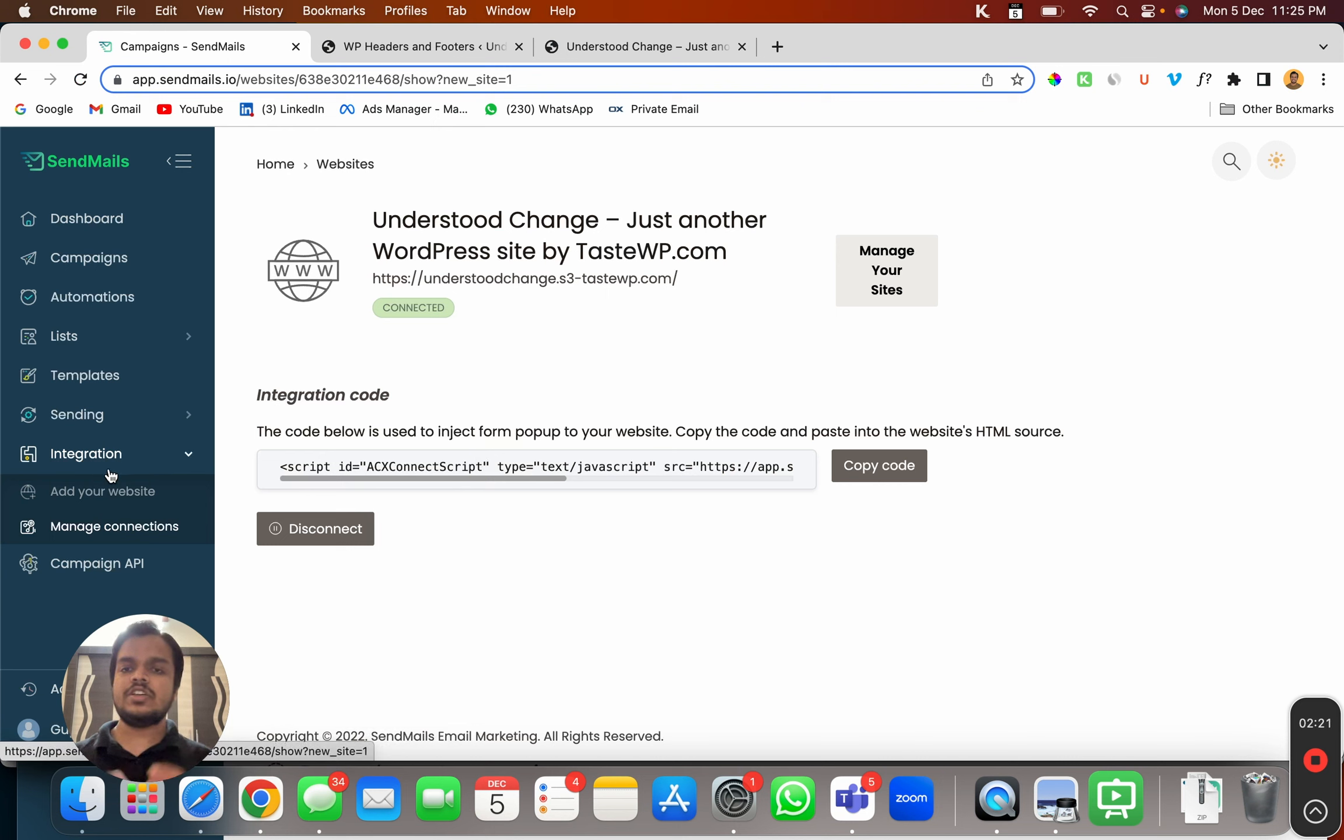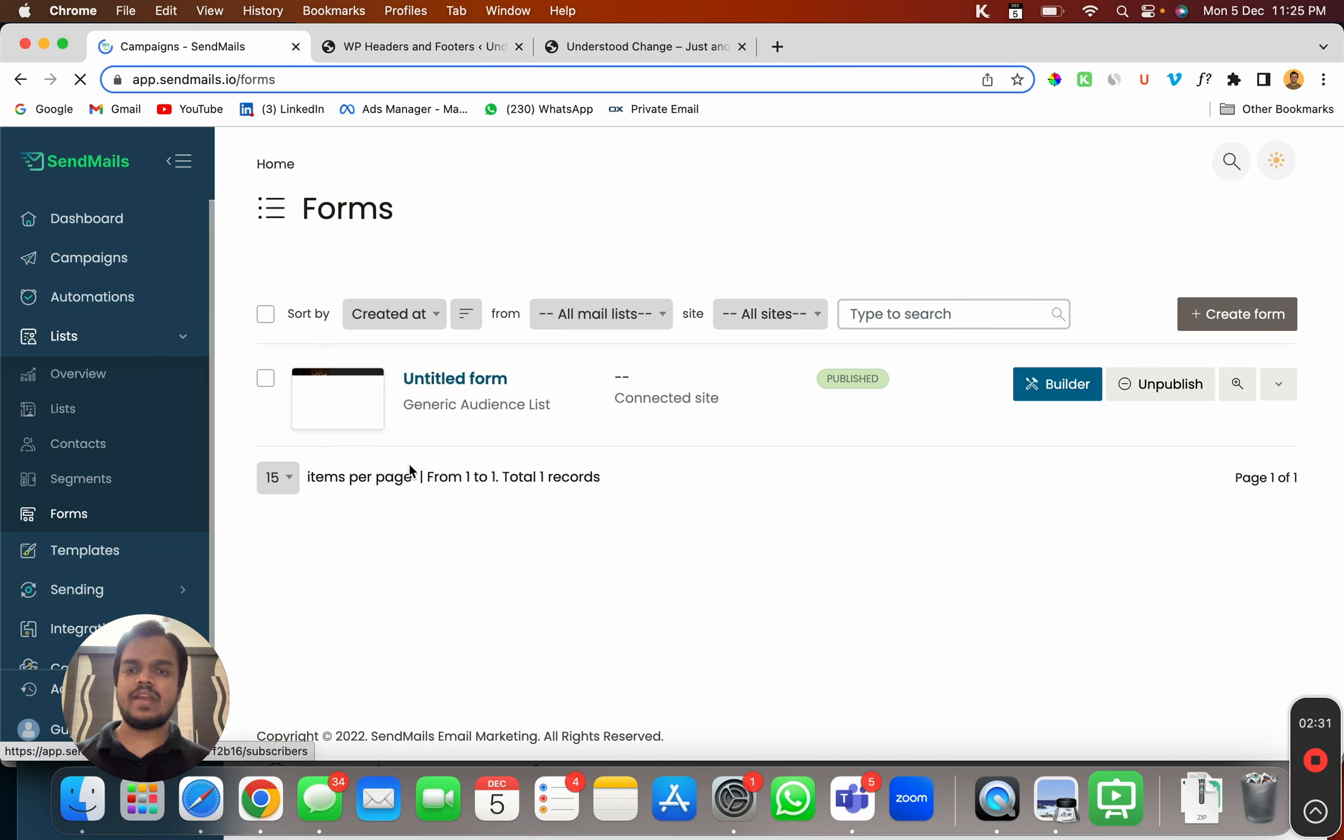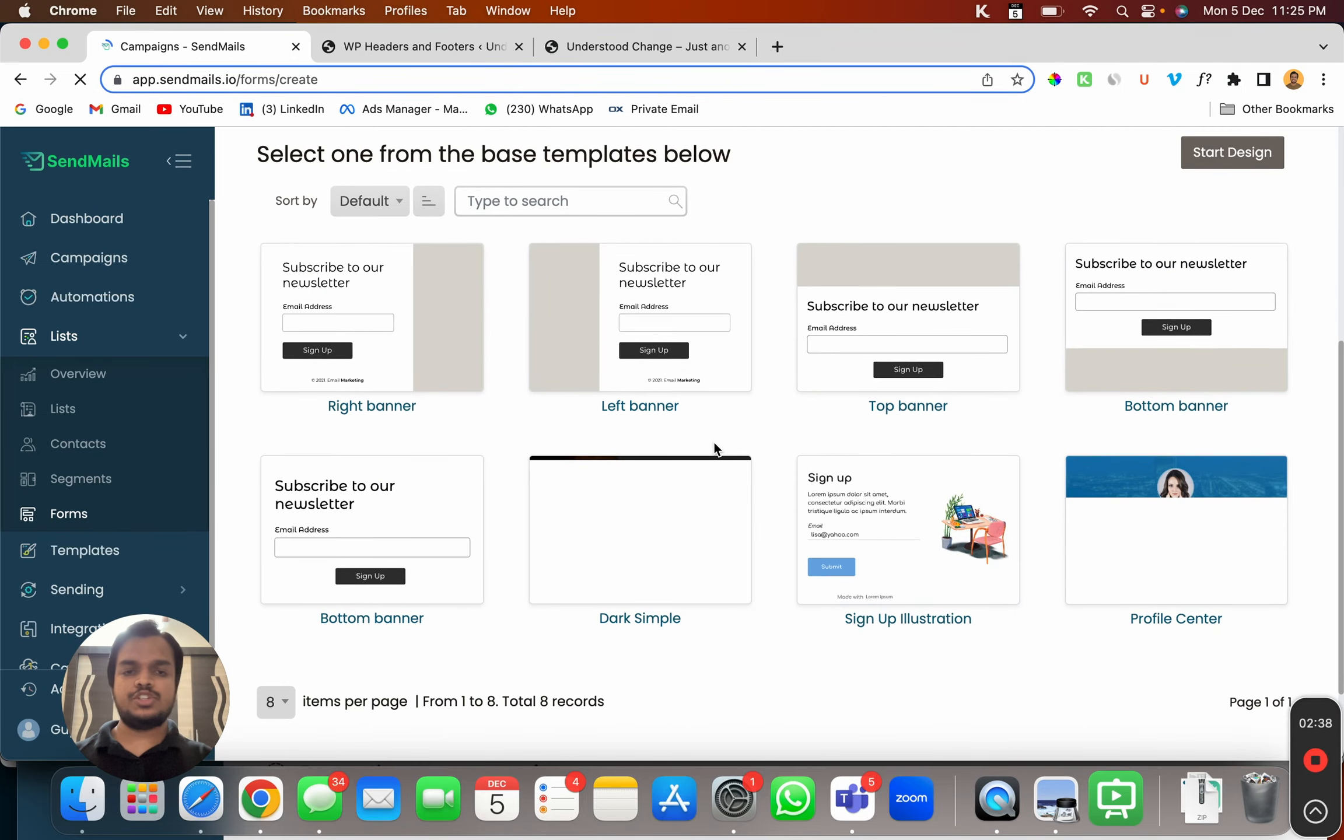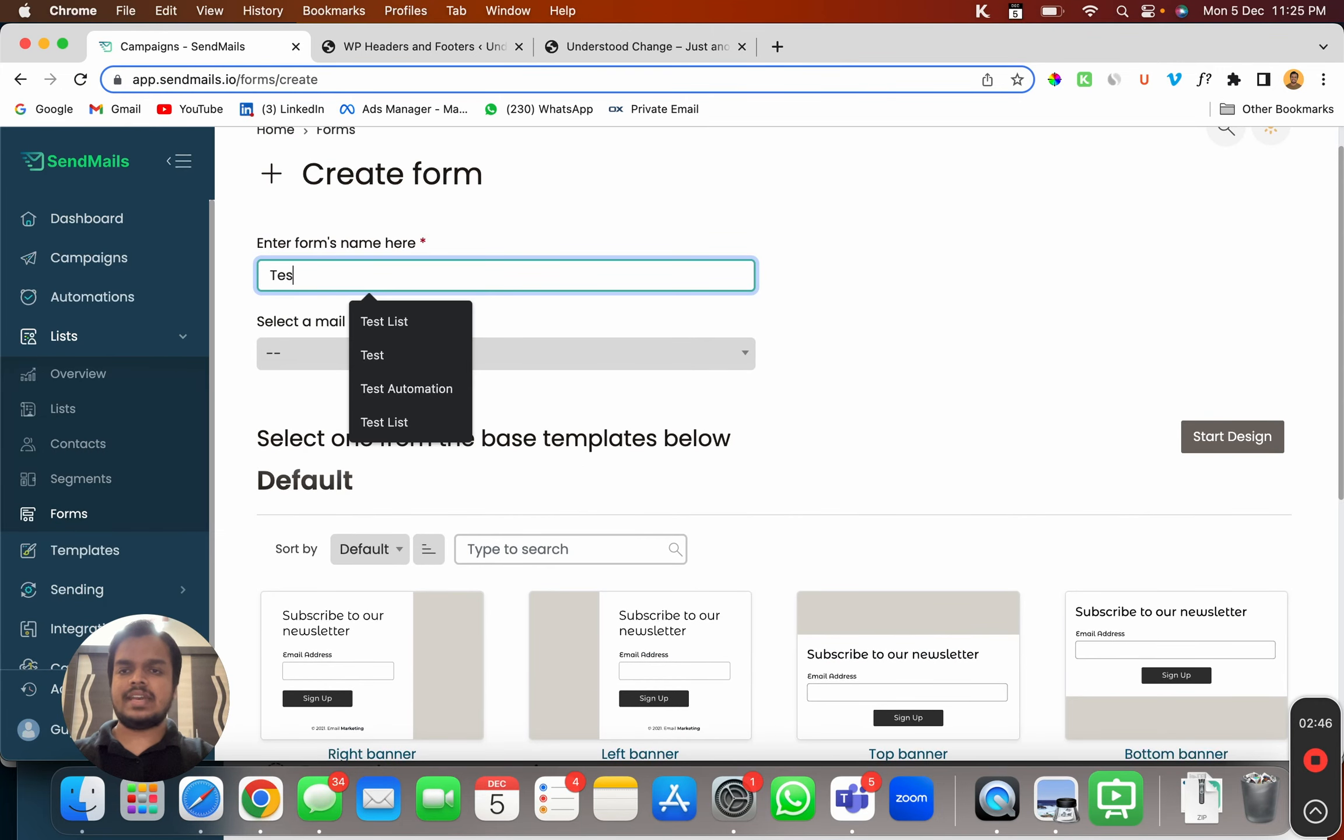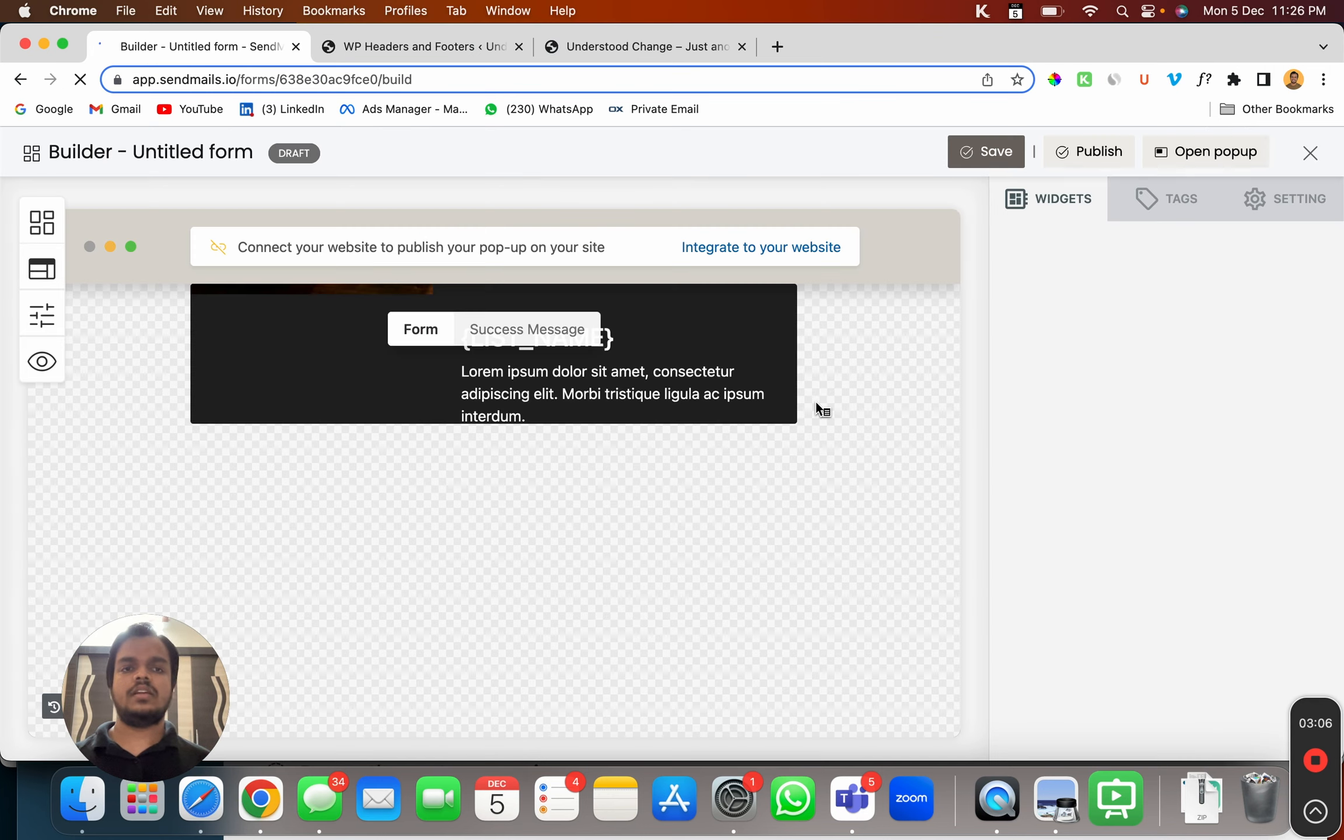Now once your website is connected, you can start creating templates. So head over to list and click on forms. This is where you can create a popup for yourself. So click on create a form and choose from the template. I can choose anything from here and I'm going to name this as test template. And all the subscribers are going to be enrolled to generic audience list. So you will have to choose your mailing list from here and then click on start design.